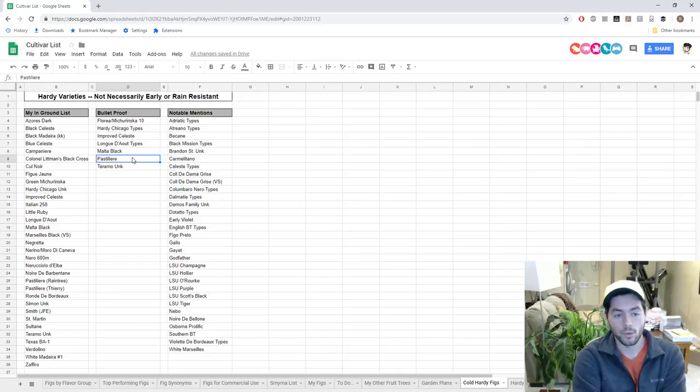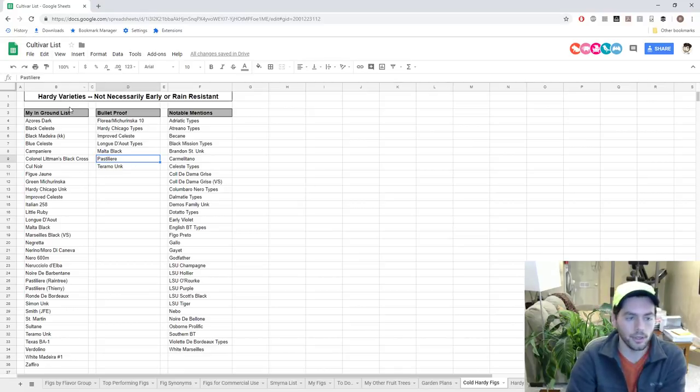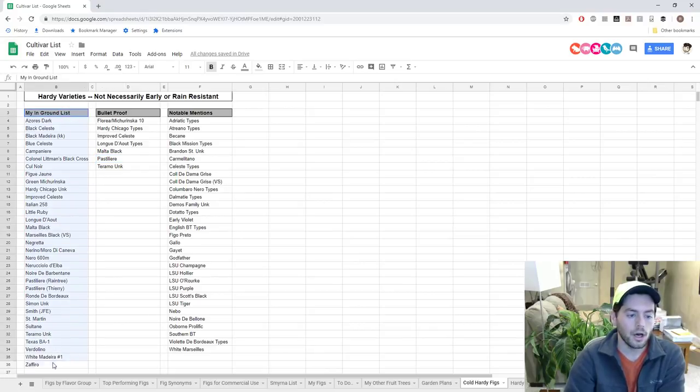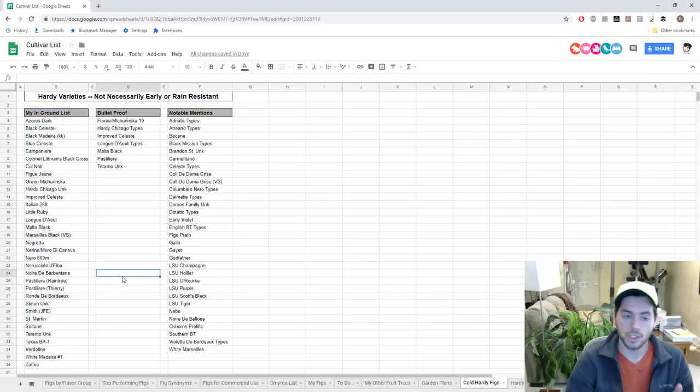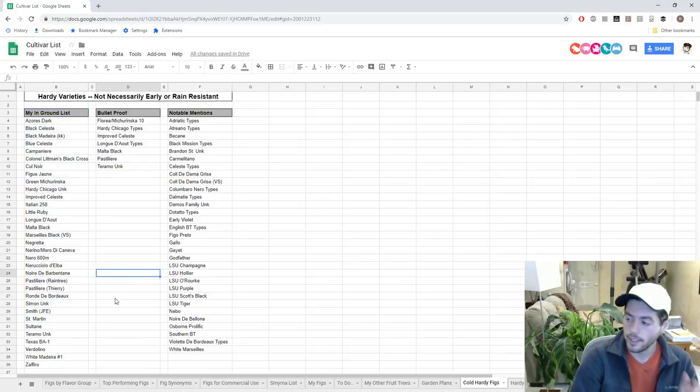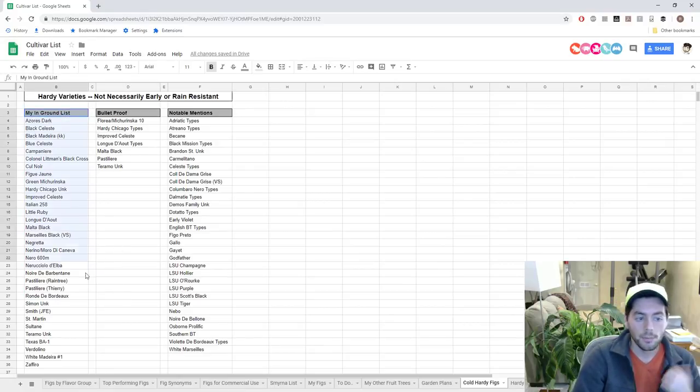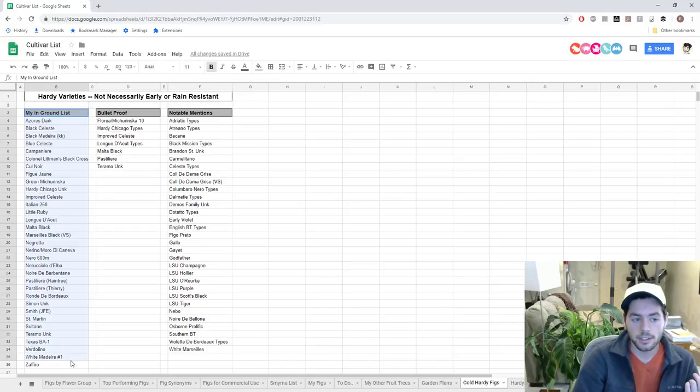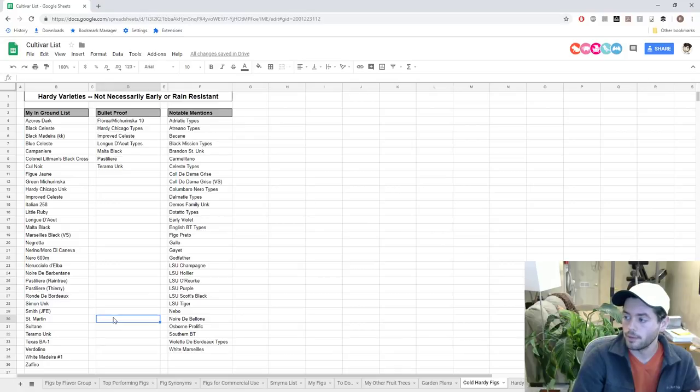I would recommend these for anybody growing in a cold climate or short season climate. Now this is my in-ground list right here, and by the way you can find this spreadsheet - the link is in the description of every video I've ever put out, so it's very easy to find.